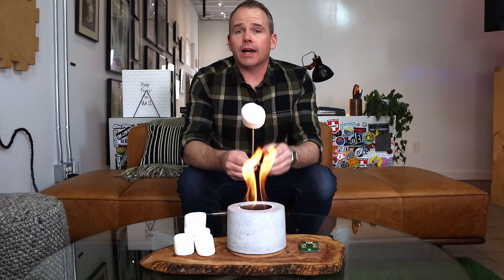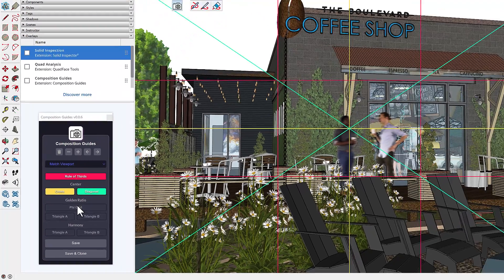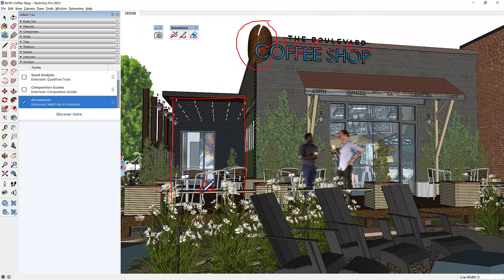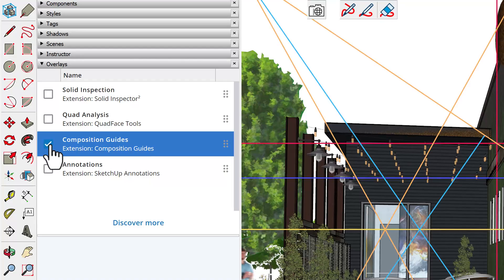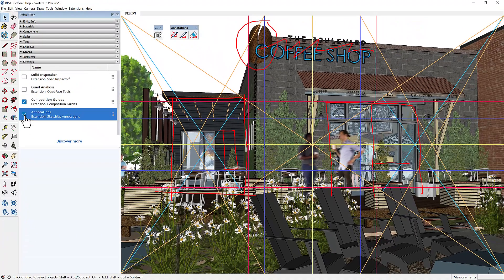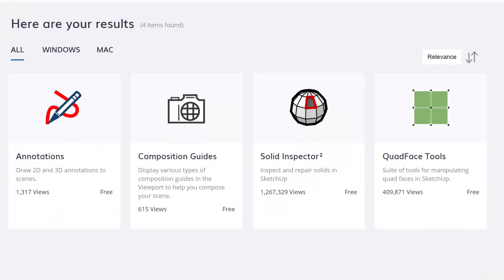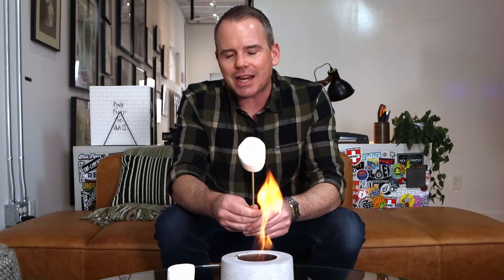Up next, overlays. This is a new SketchUp API capability which allows extensions to overlay information on the screen, even while using other tools and extensions. This could be interesting. This new dialog allows you to manage overlays created by different extensions. Click the Discover More button to see some extensions using this new functionality. Unfortunately, at the time of this recording, there are only four. I don't imagine overlays are going to blow my socks off, but it's early, so I'll keep an open mind.